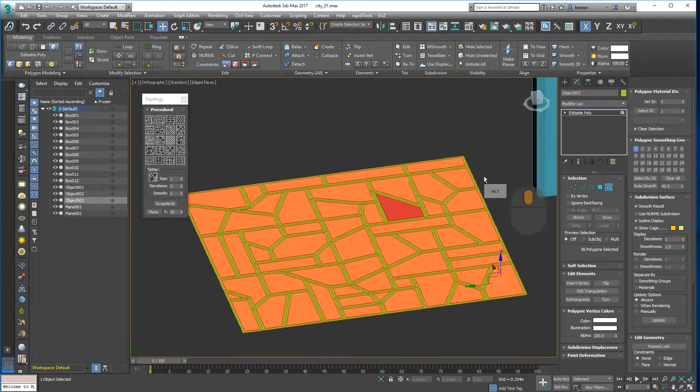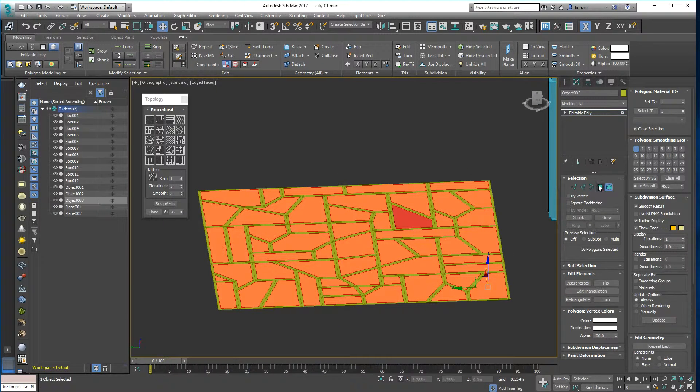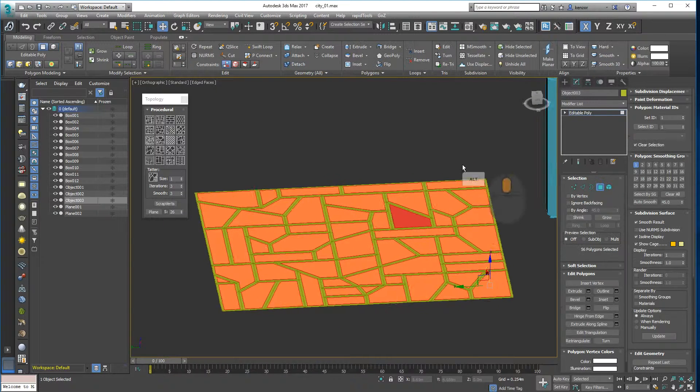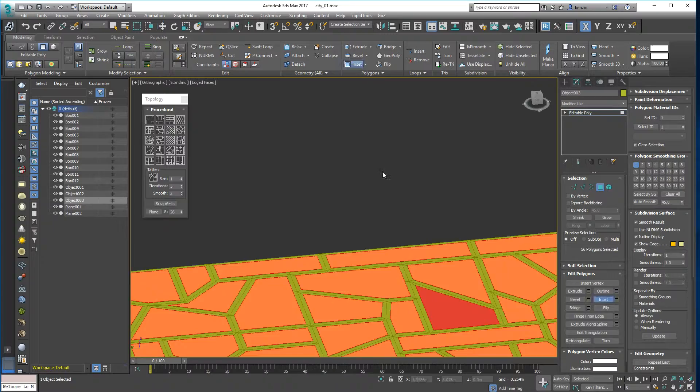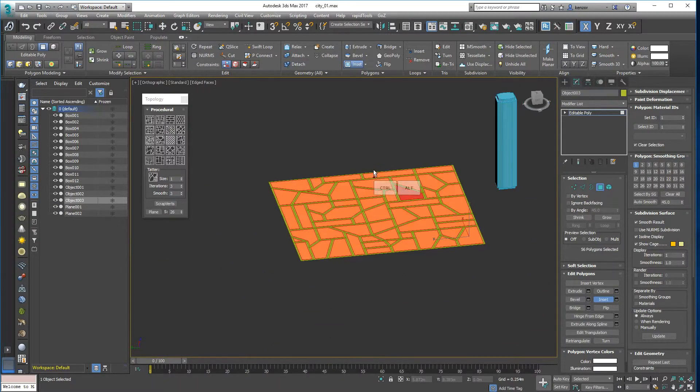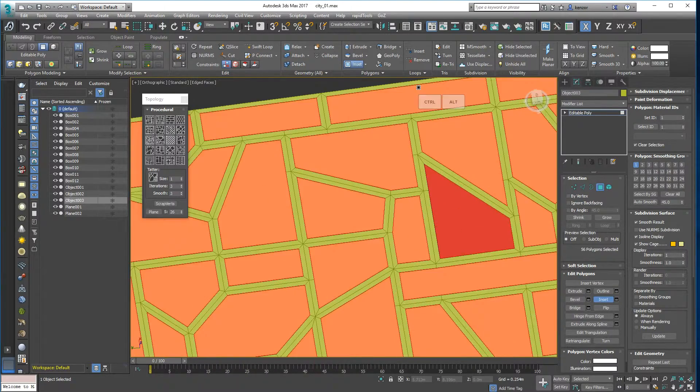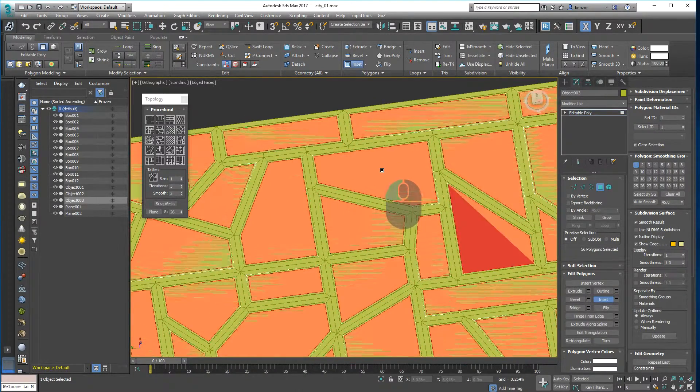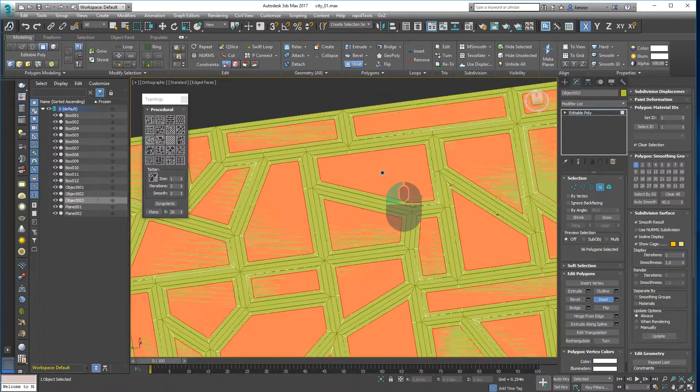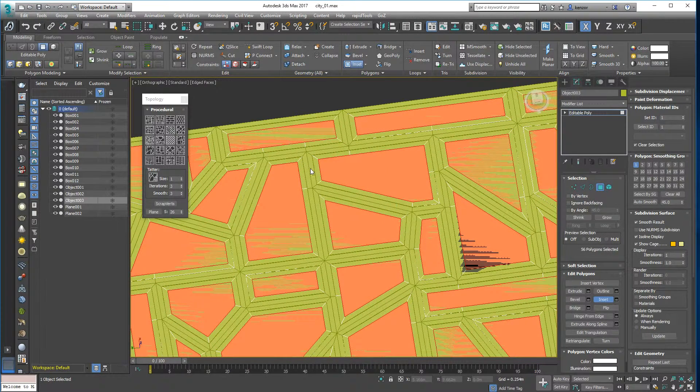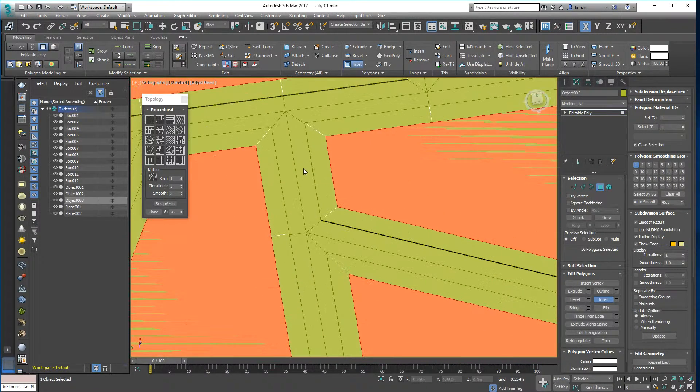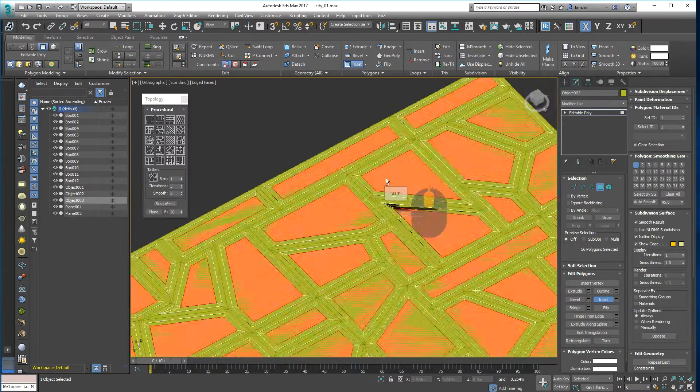So let's go into the edit modifier again. And now I want to select all of this stuff again, and I want to inset again. And this is going to be our building. So we have road over here, we have road, two lanes of road, a bit of pavement, and then our building.